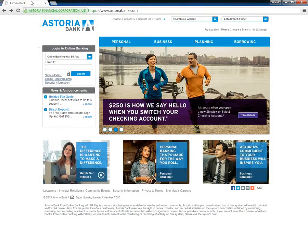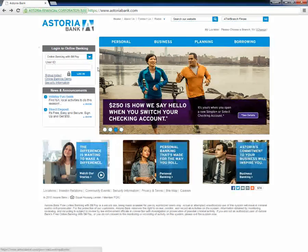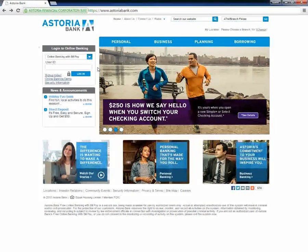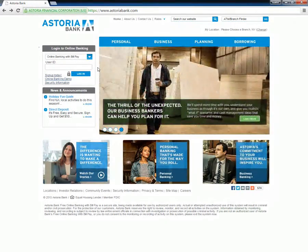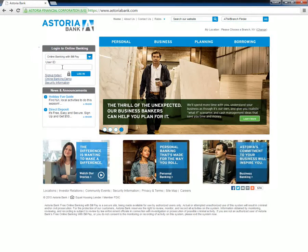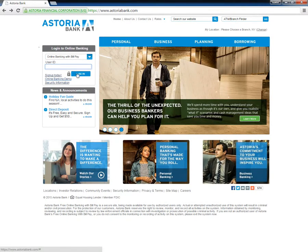Customers who want to access their internet banking accounts must go to the Astoria Bank homepage. While on the page, they need to type in their user ID under Login to Online Banking section and then click the blue Login button.